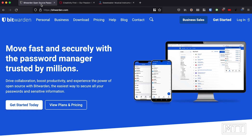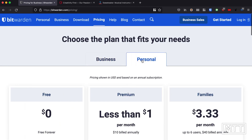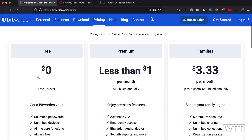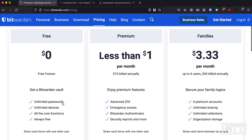On screen you can see the Bitwarden site. Bitwarden is the password manager I use and I'd recommend it. It's available for free — you can pay to get extra features, but you can get everything you need without any payment at all. If we look at View Plans and Pricing and go to Personal, you can see there's a free plan — free forever, unlimited passwords, unlimited devices. Basically everything you need to manage your passwords is free. I'd strongly recommend it.